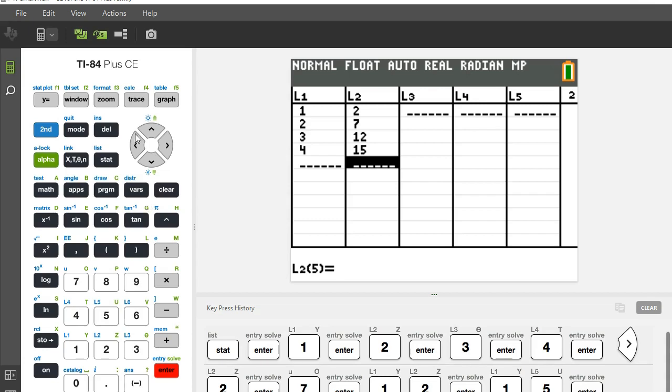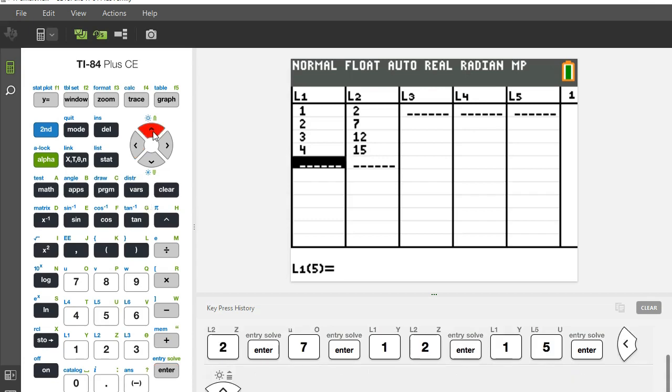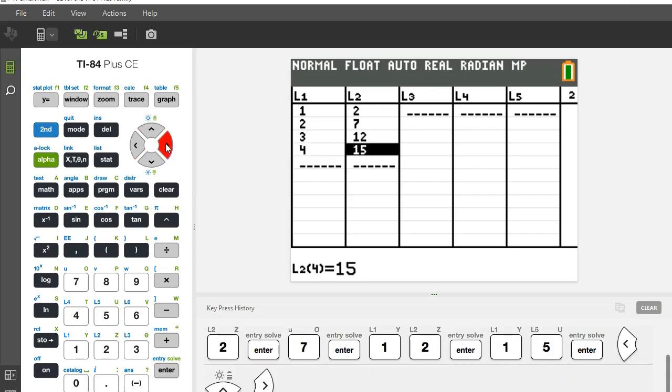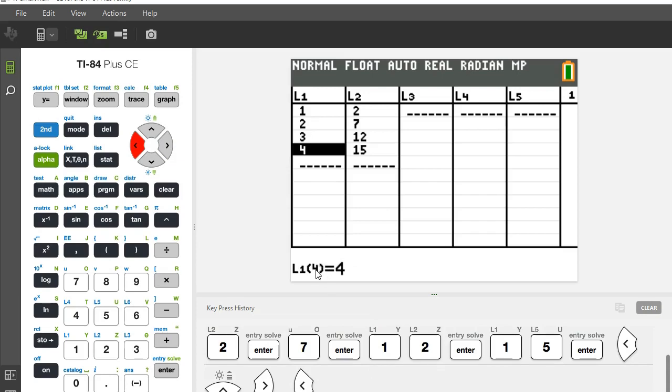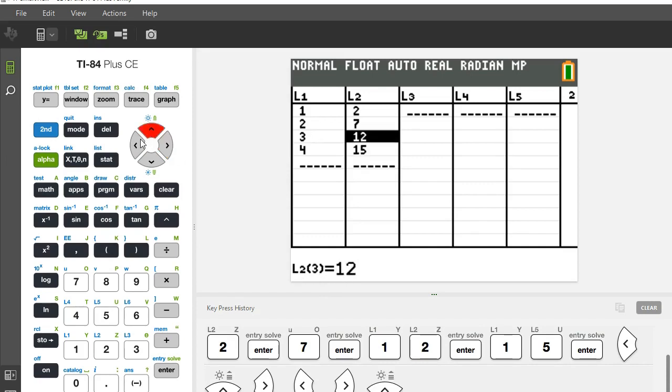Notice I have the same number of entries in both lists. I have four entries and in parentheses you can see where it says the fourth entry for list one is four. The fourth entry for list two is 15. So I can just make sure that all these are correct.